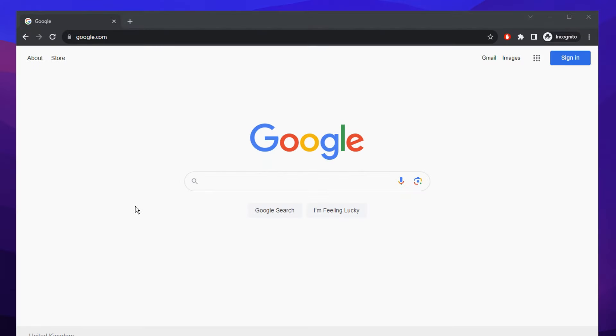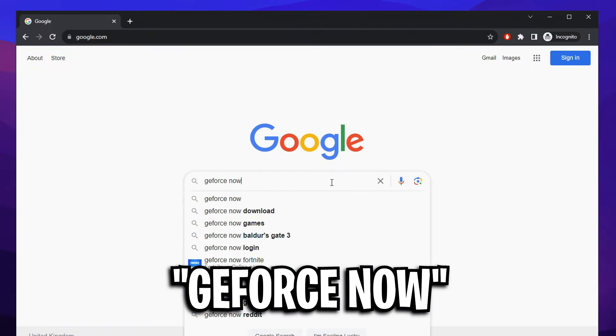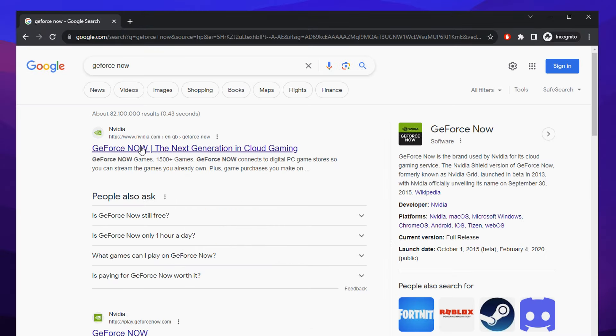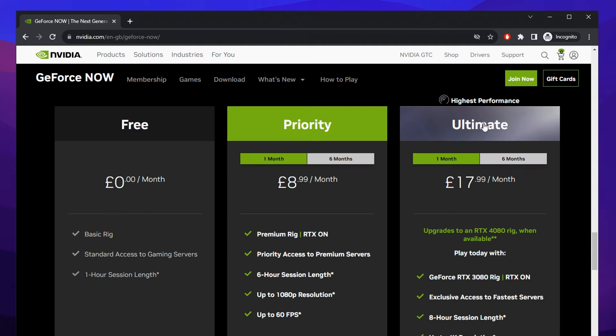To get it, just head over to Google and type in GeForce Now and press search. Then the first link should be nvidia.com GeForce Now, click on that. And here's the main website, just click on the top right where it says join now.